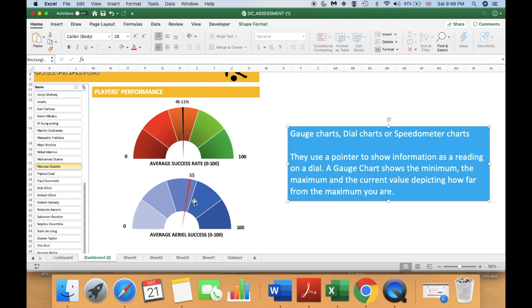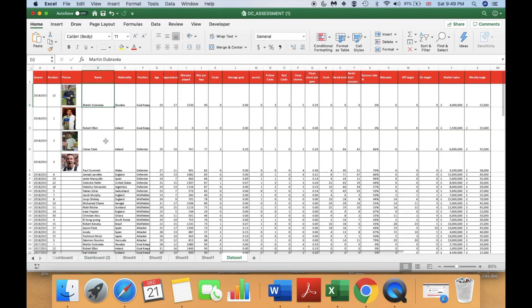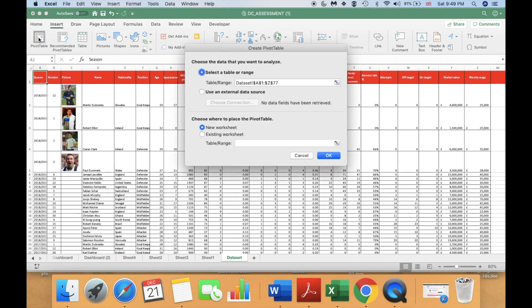First of all, go to your data set and select one of the cells. Then on the ribbon go to Insert, then select Pivot Table. Let's go and create a new pivot table.